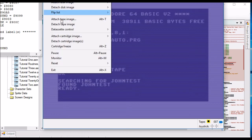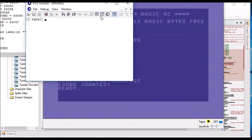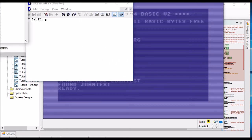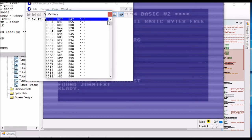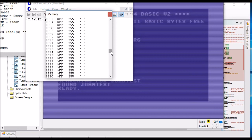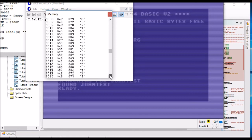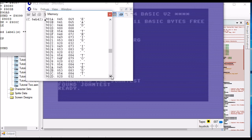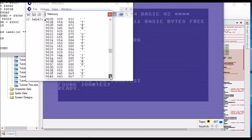Looking at the memory at address 901E — there we go. It says 'this is to test the output jump vectors.' And that's what we stored in the file when we did the previous video.